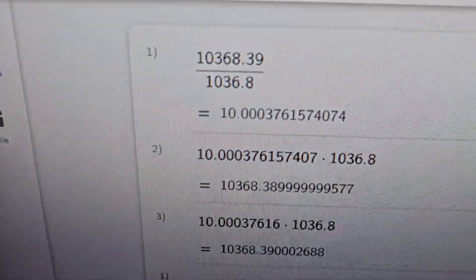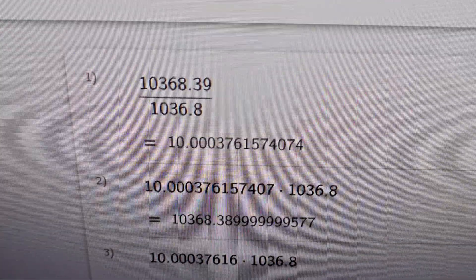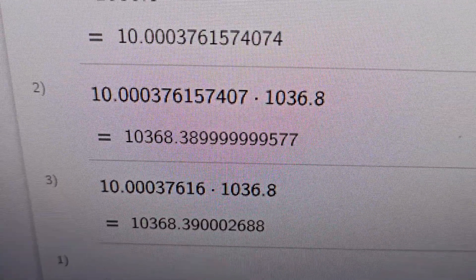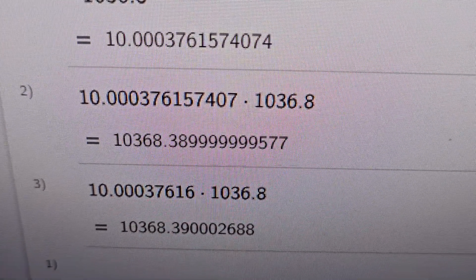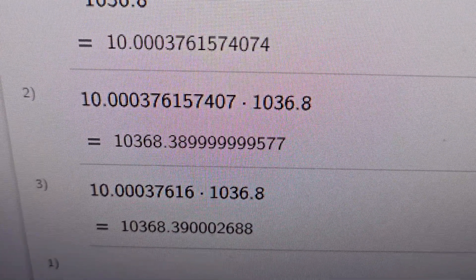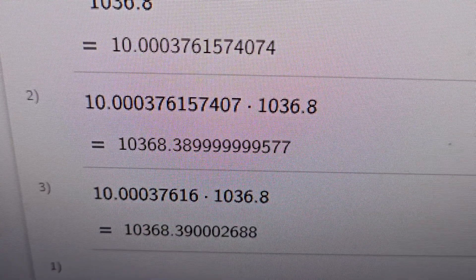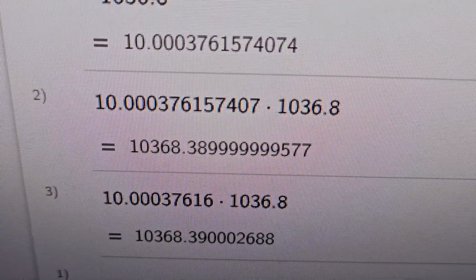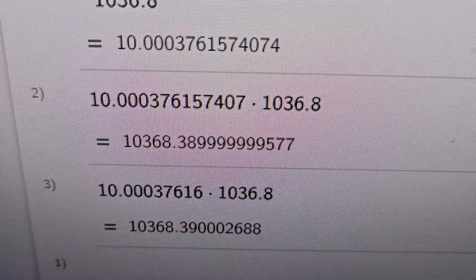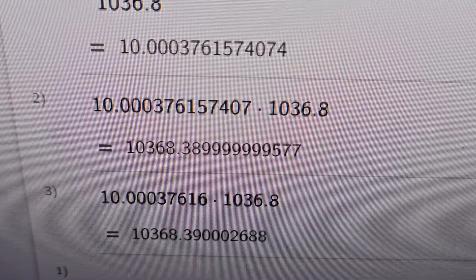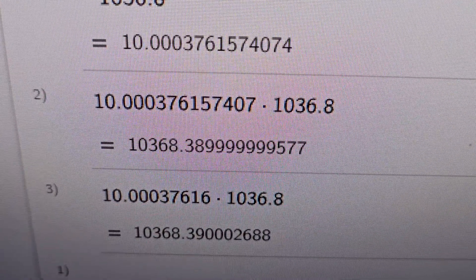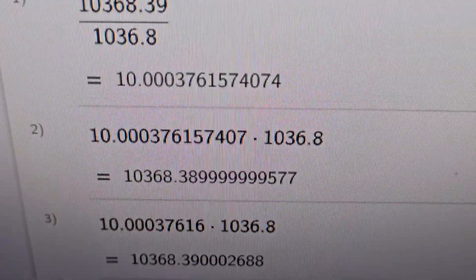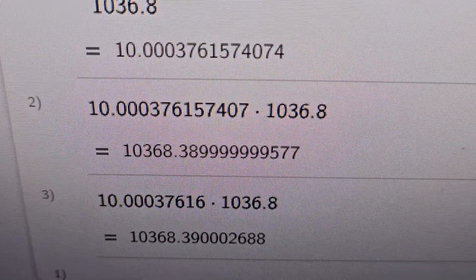It turns out you can only go six decimal places on the LBE-1420. This middle calculation shows what you end up with if you go out to six decimal places. I've shown it in MHz but you're entering it in Hz, so the decimal is after the 376 — giving you 376.157407 Hz above 10 MHz.